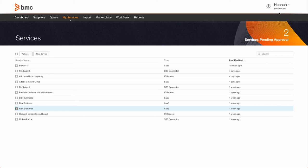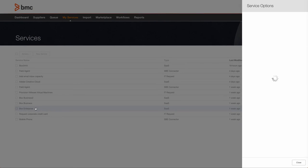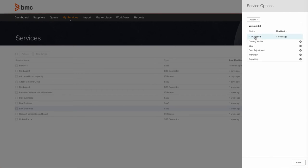To modify a service, you have to be logged in as a catalog administrator. On the My Services tab, simply open the service you want to modify and you can see the options available that allow you to customize the service to your organizational needs.